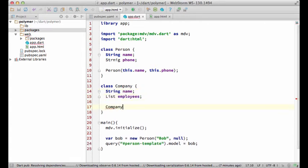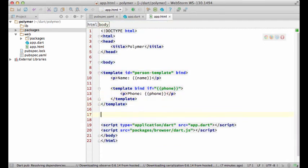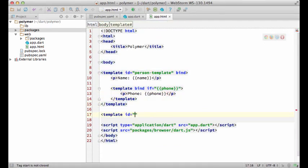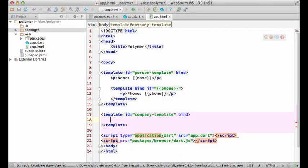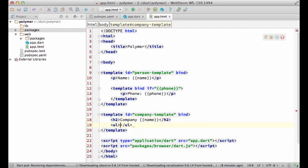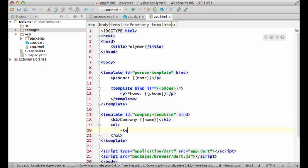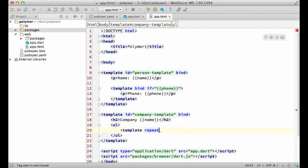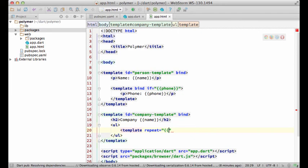As before, I'm starting with a simple template rendering the company's name. Now I'm defining a nested template to render a collection of employees.